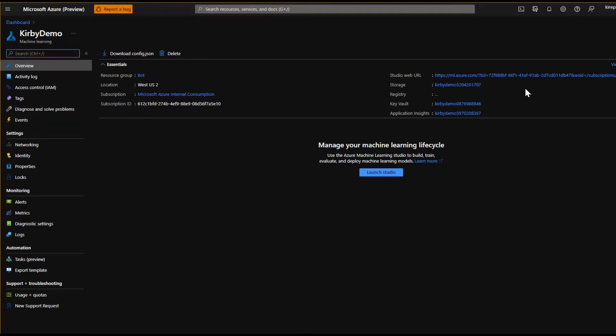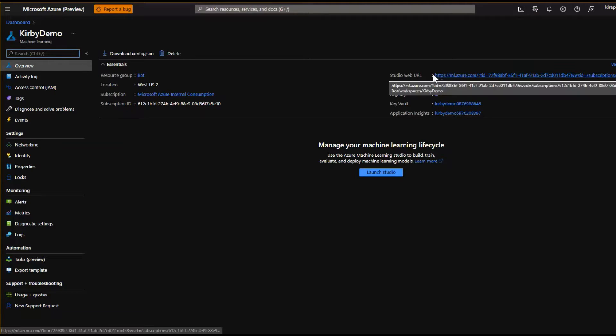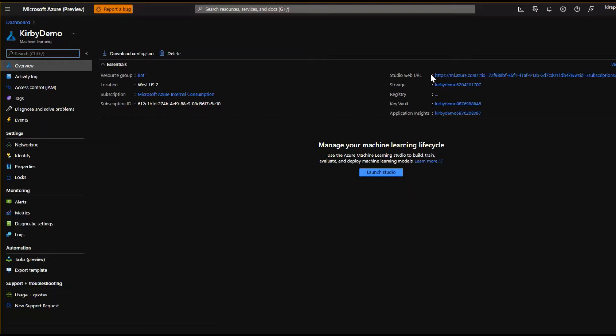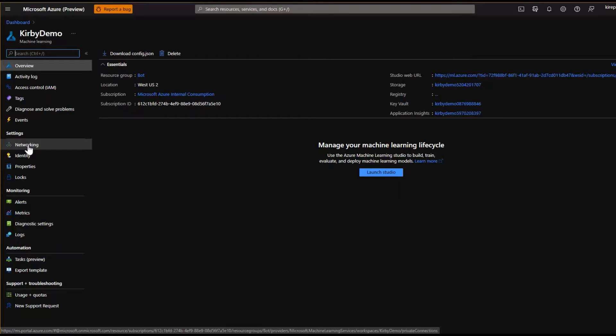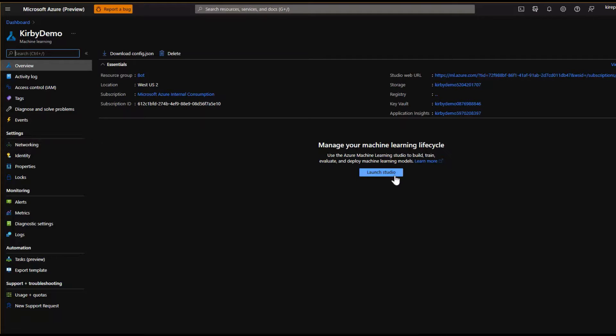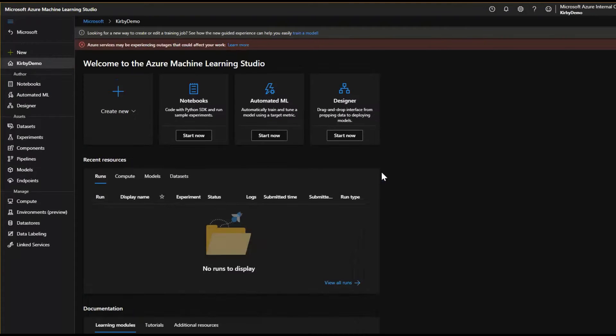So now this is the control plane of the machine learning workspace. So there's different things like networking that we looked at before, et cetera. But typically what you do here is you're going to launch the studio. This is where you get into the user interface of Azure Machine Learning. And we're going to go through there and set up a couple of things.